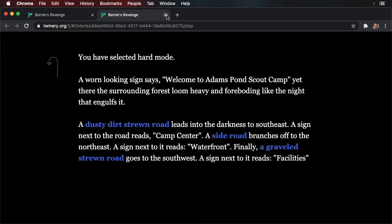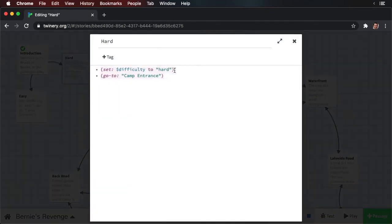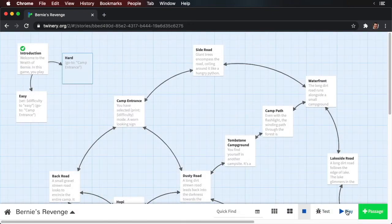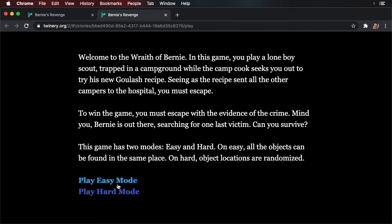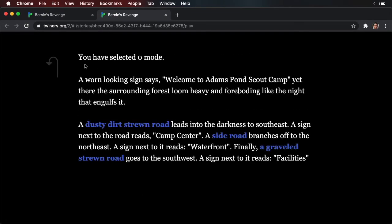What happens if you declare the difficulty in the easy passage, but you forget to set it in the hard passage? Well, let's try this out. Let's go to the hard passage and delete the difficulty. Now run your story. Choose hard — and it says 'you have selected zero mode.' We don't get anything. Twine can't find the difficulty variable. You've defined it in one passage, but we didn't select that passage, so Twine doesn't know about it. Thus, Twine provides a default value, which is zero. We've just introduced what is known as a bug in our code — it won't work as expected and may cause issues down the road.